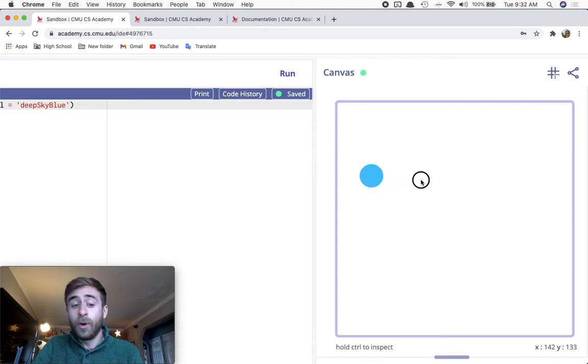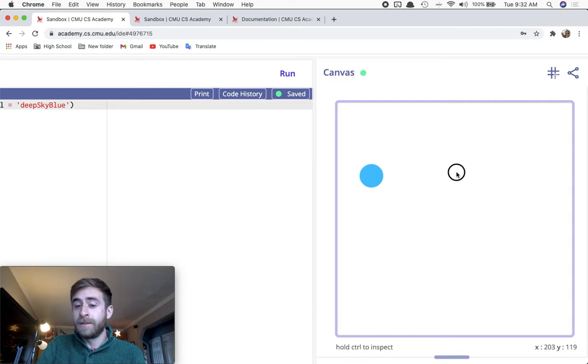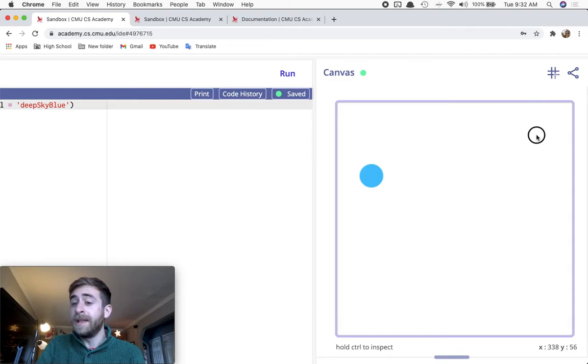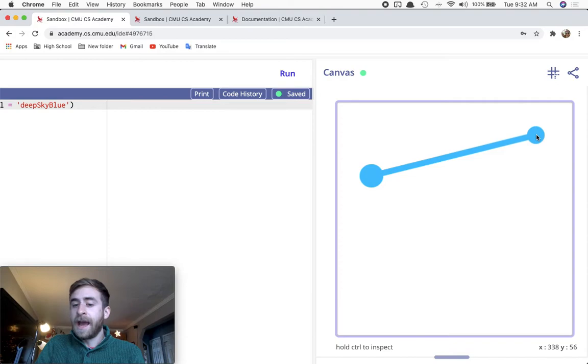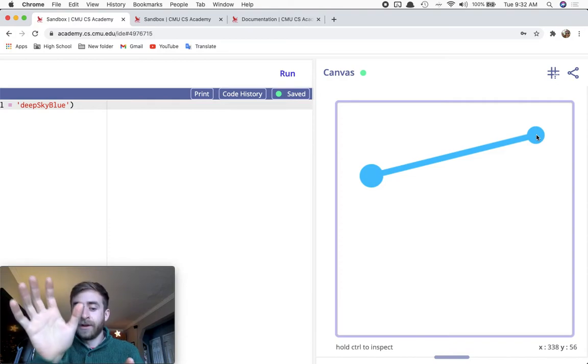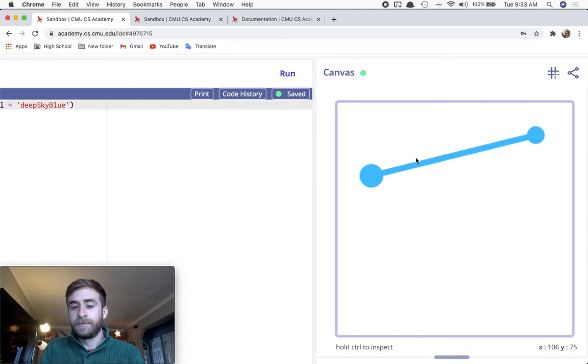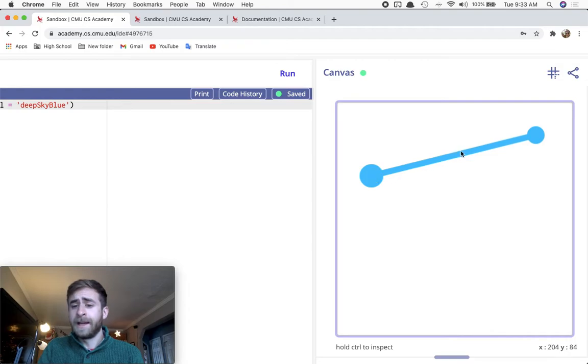When I release, the on release function is called and it fires the beam from the charge. There's a line connecting the two and it ends up over there.